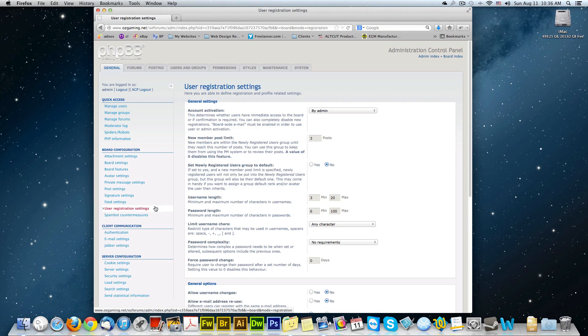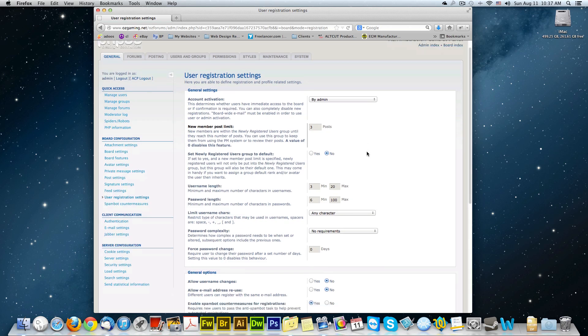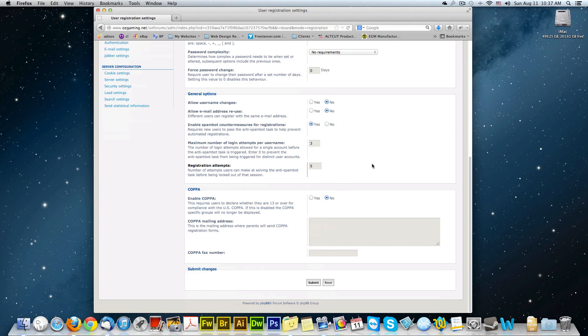User registration settings. Make sure admin is selected. Leave everything else default. Click submit.